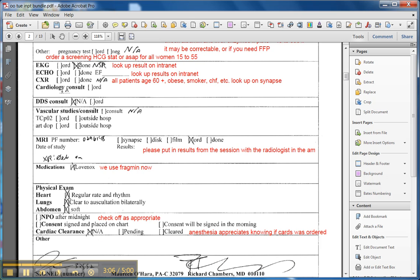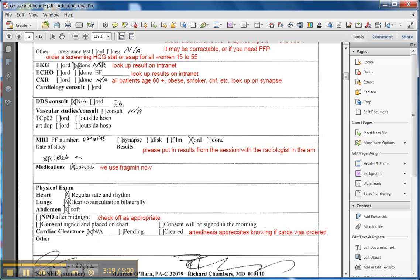Anesthesia requires a chest X-ray on anyone that is age 60 or more, and then if there's an indication, like for obesity, smoke, or CHF, the usual things. If they have any loose teeth, they need to have a consult by the dental people that we have on campus.